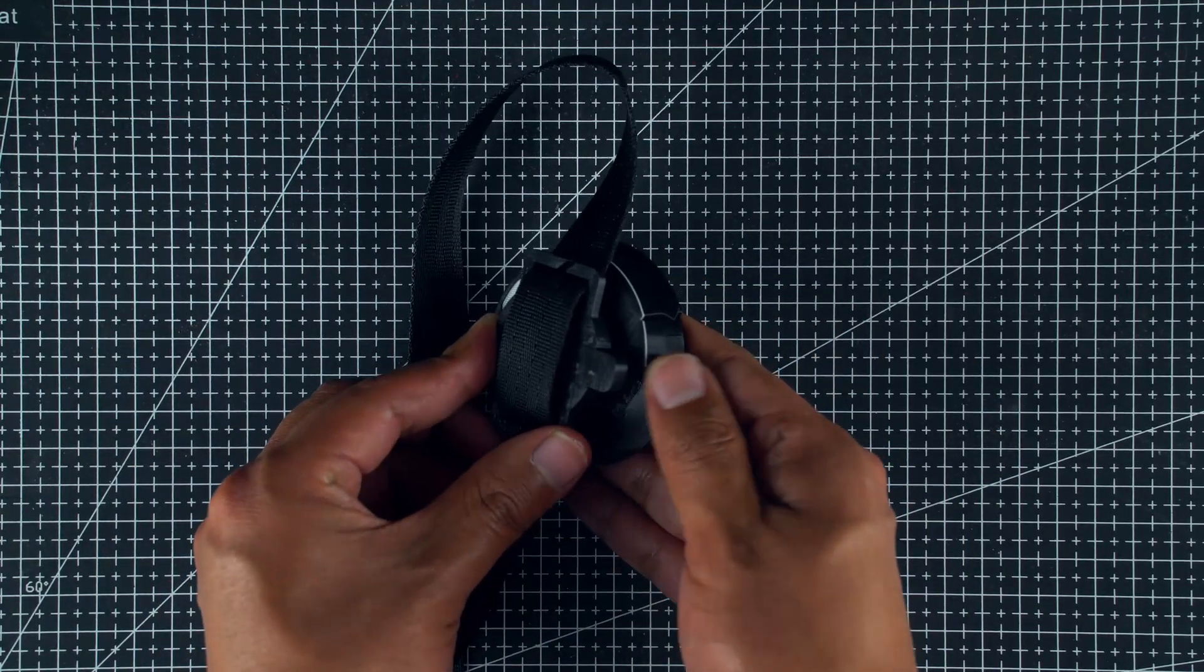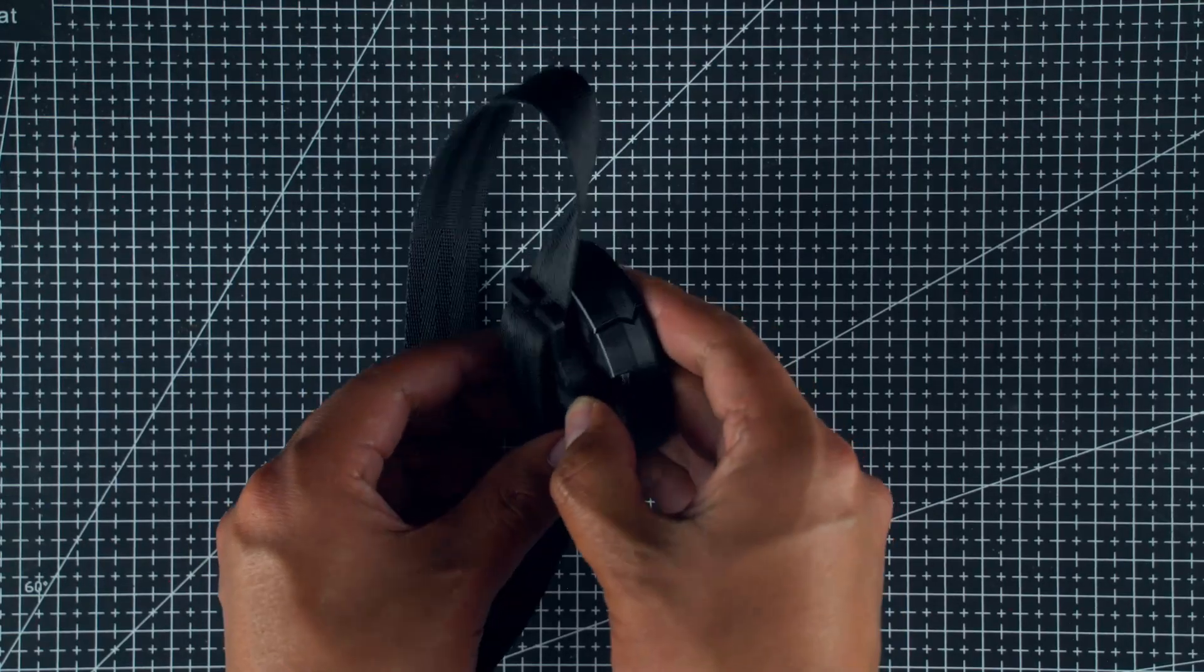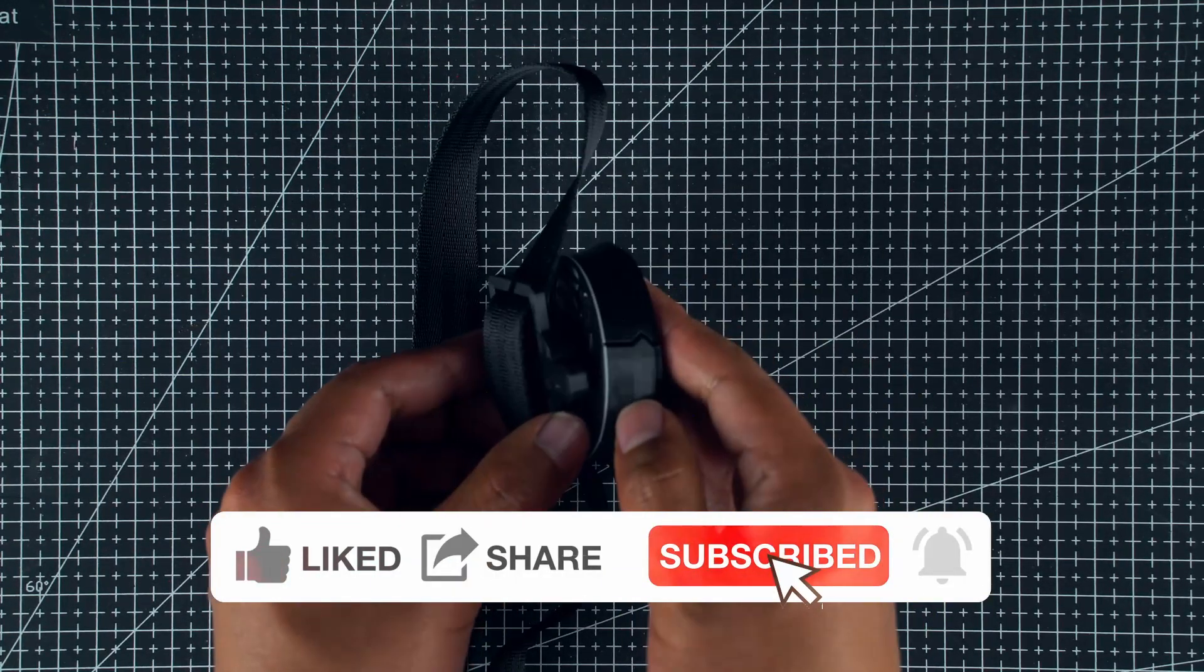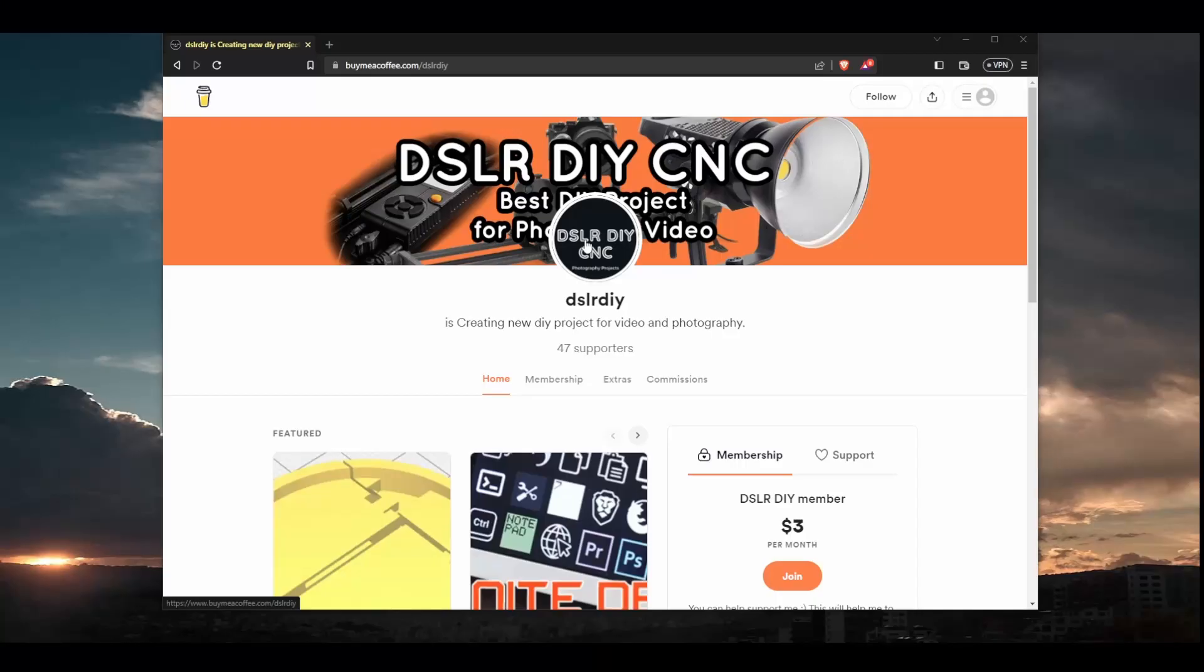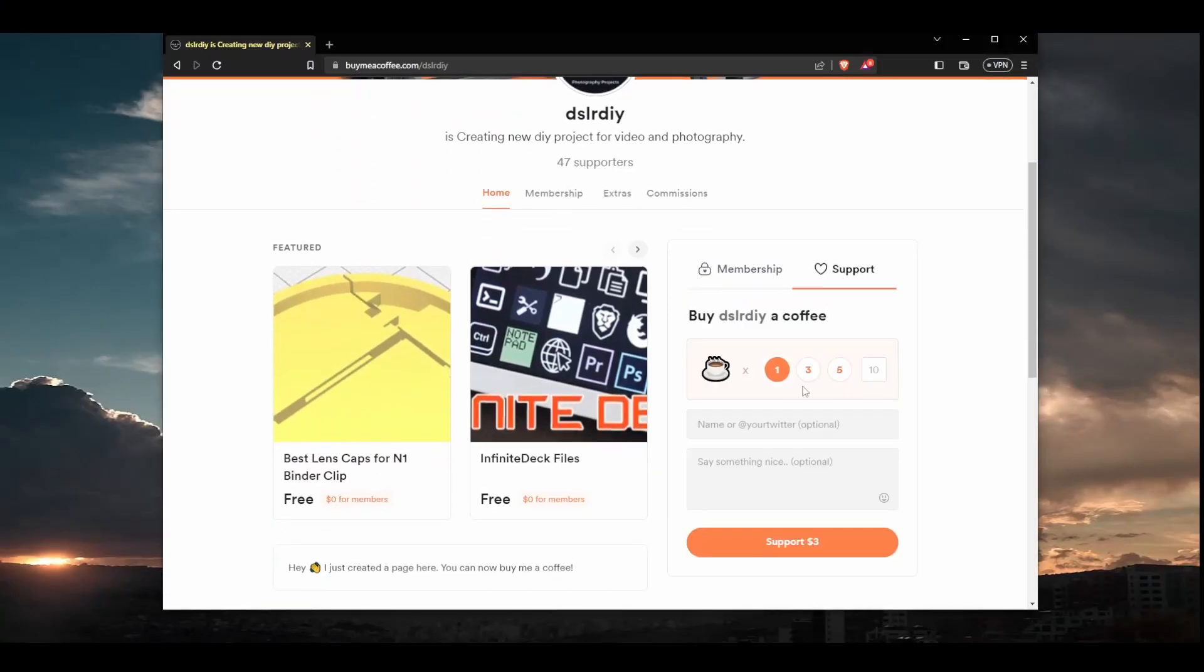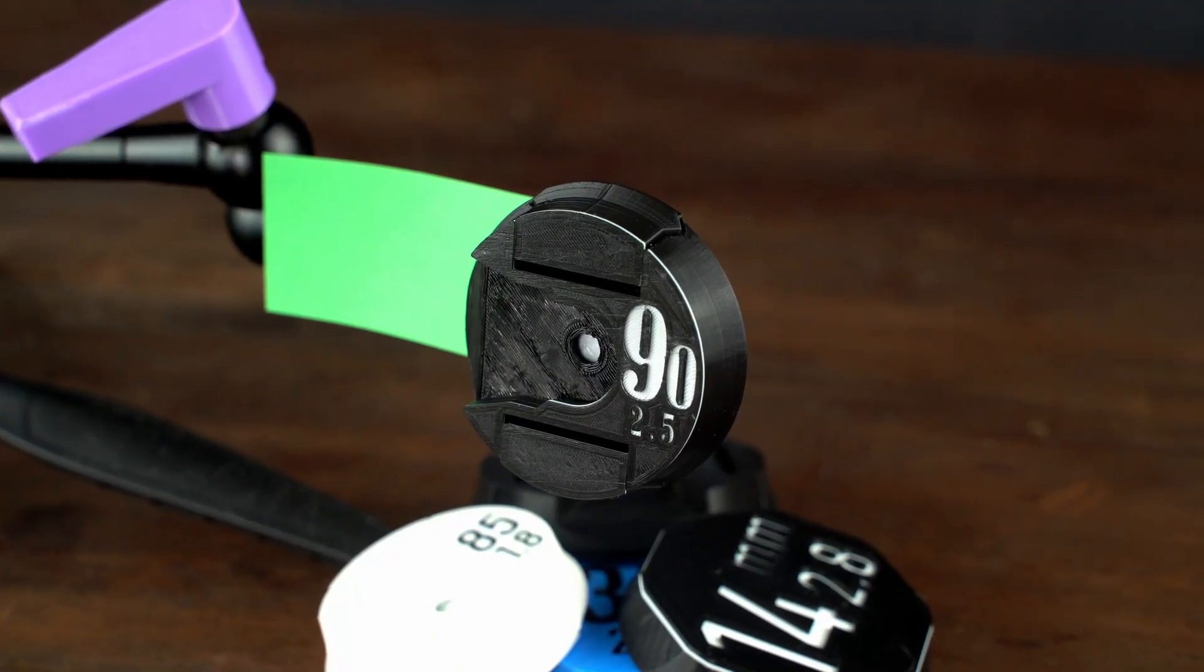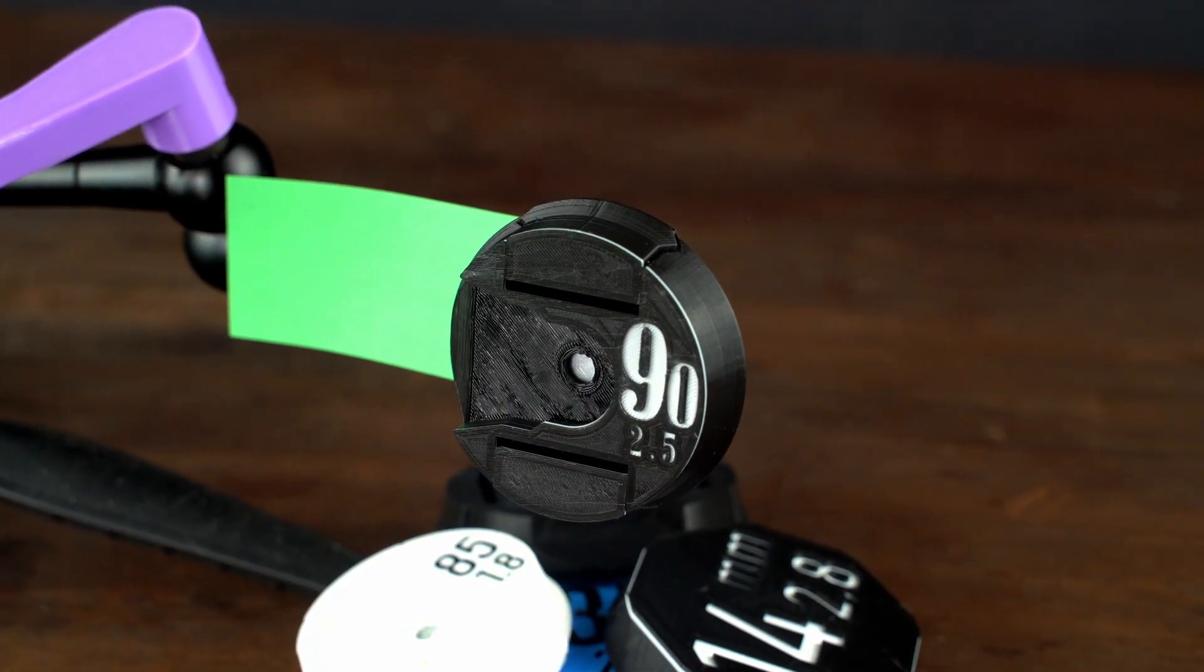And it's even a great fidget toy when you are bored. Thanks for watching, and please consider to like and share this video. That will help me a lot. And consider to support me on my buy me a coffee page. All the files you will need are in the description below. And if we cannot make them cheaper, we will make them better.